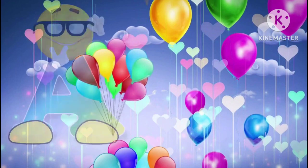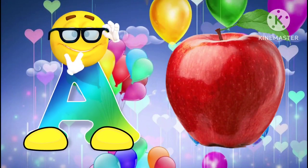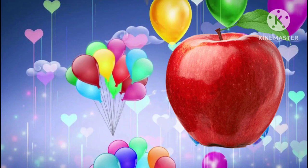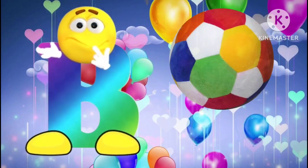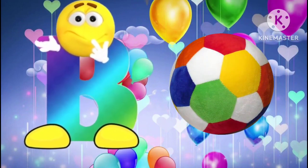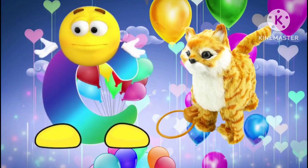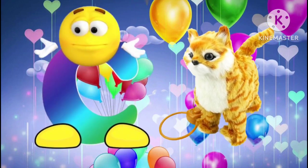A is for apple. A, a, apple. B is for ball. B, b, ball. C is for cat. C, c, cat.